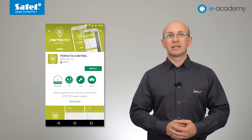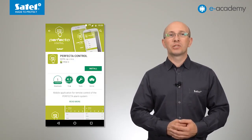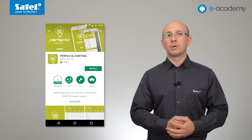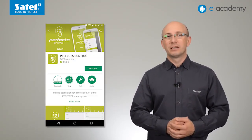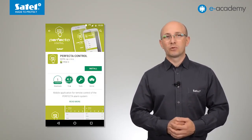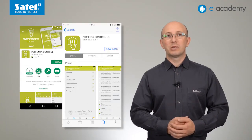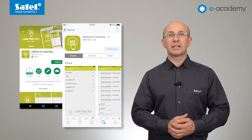Today, we will also use an Android smartphone with the Perfecta Control application installed. Perfecta Control is a free application. For the Android system, you can download it from the Play Store. And for iOS devices, the app is available for download from the App Store.